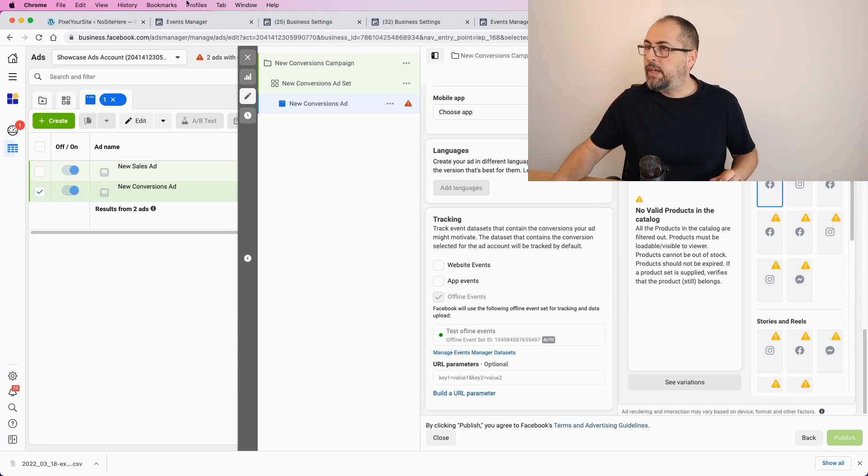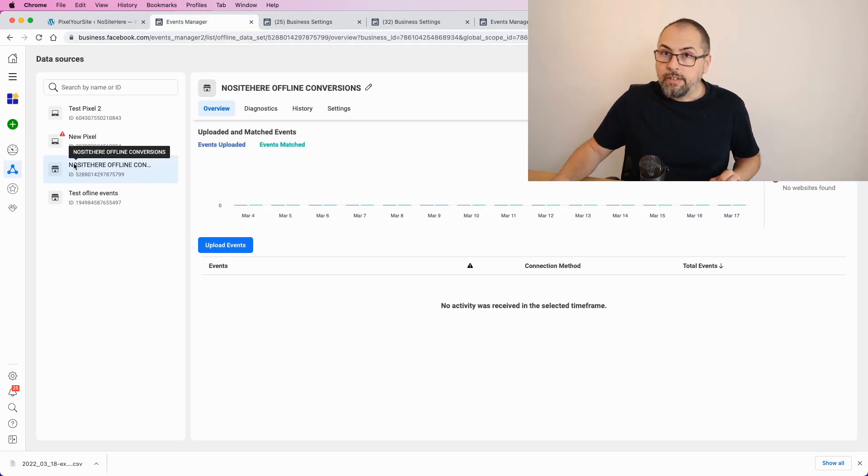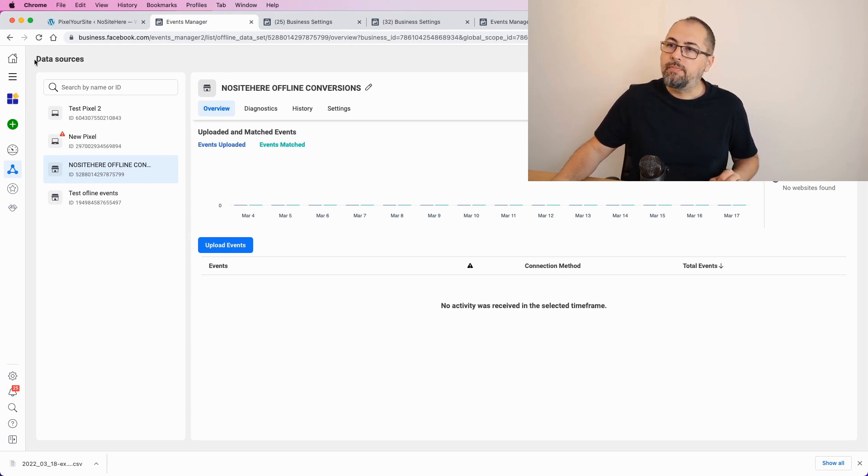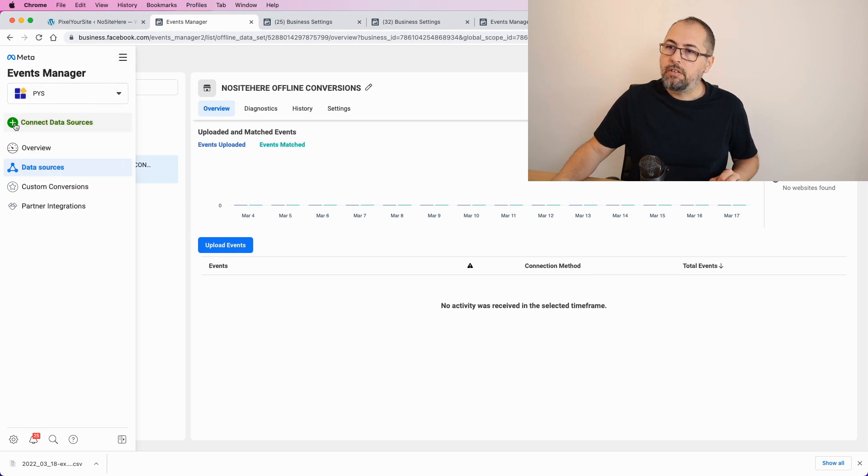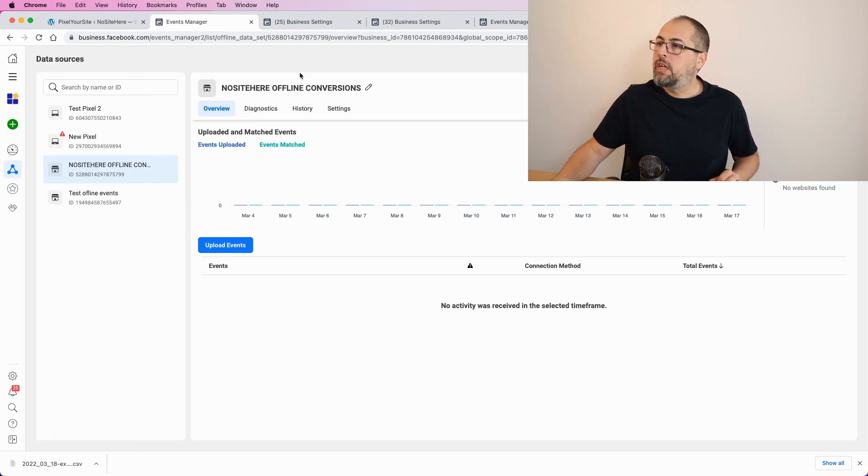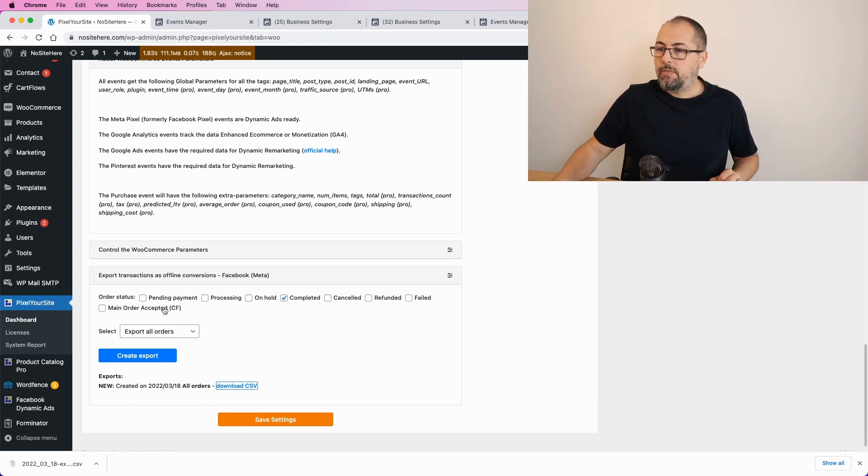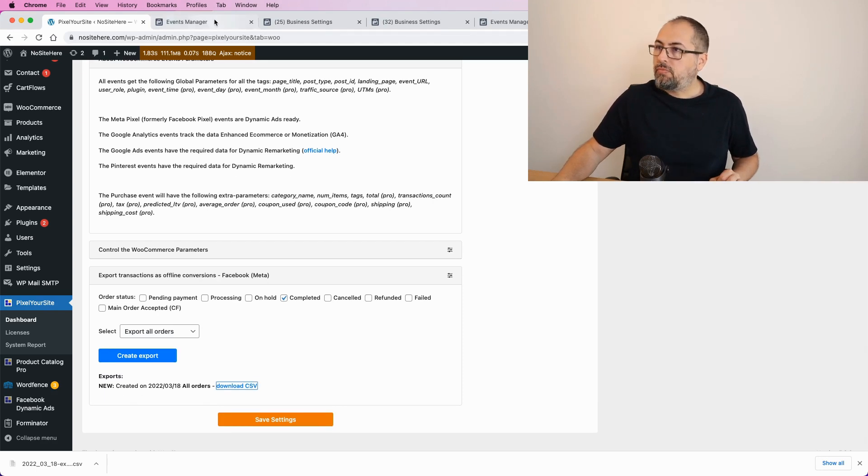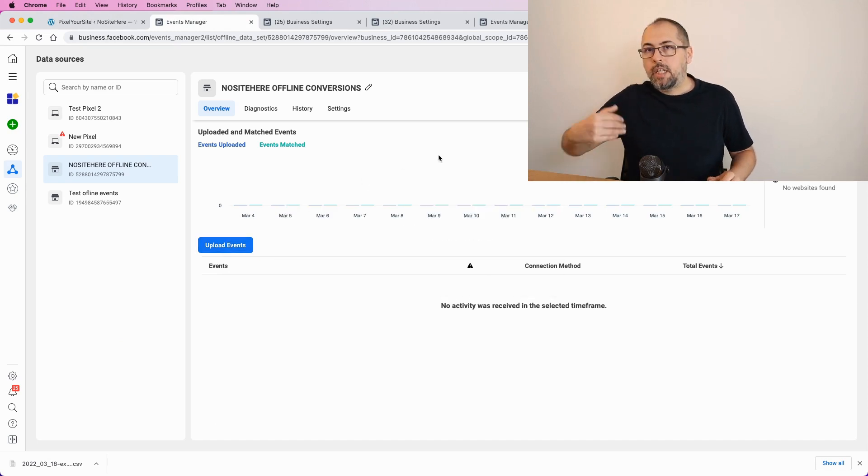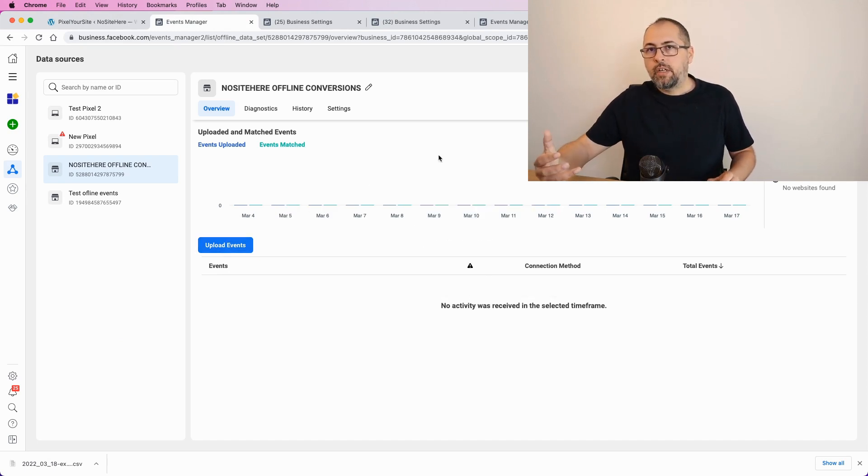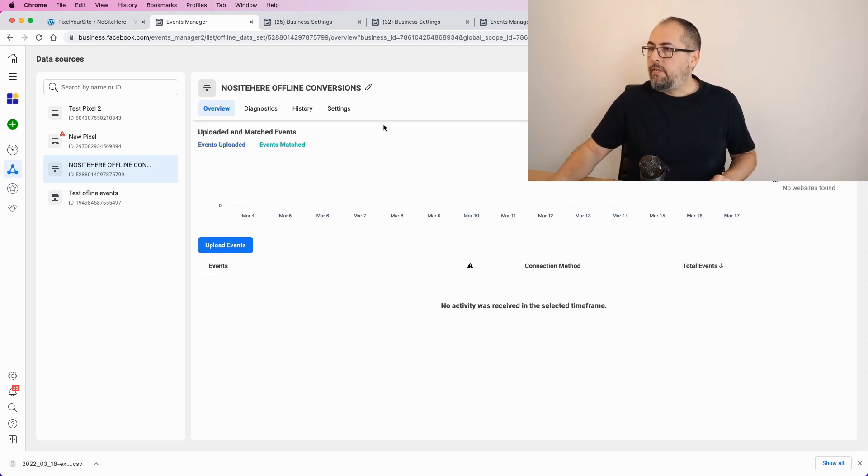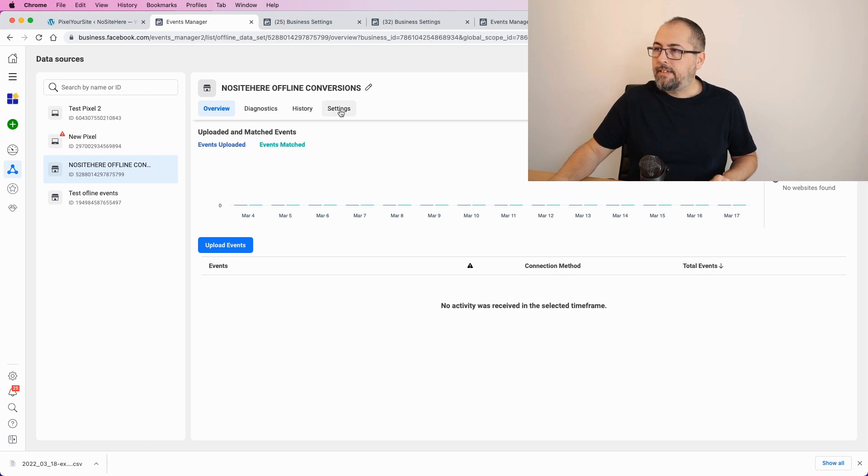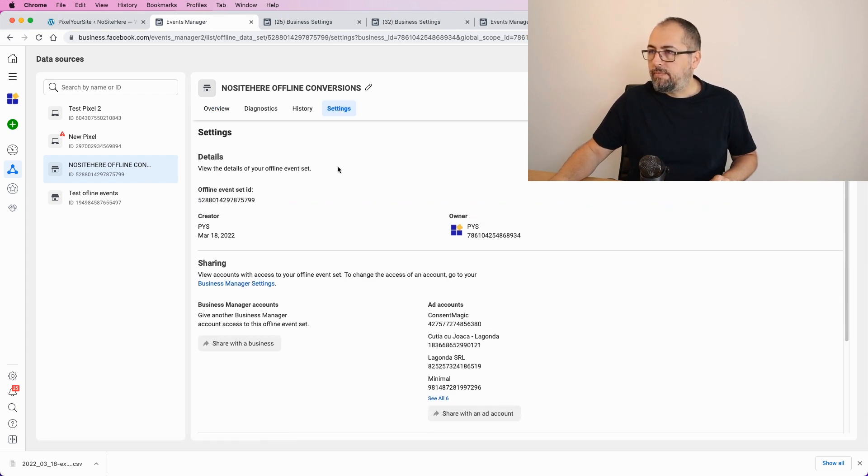Recap. Create the offline source from your Events Manager. Go here on this green button, add new, export the file from your website, and upload events. And then, they will start to work for the ads account that is connected to this offline source. If you need to change some settings, go here, and it's pretty intuitive.